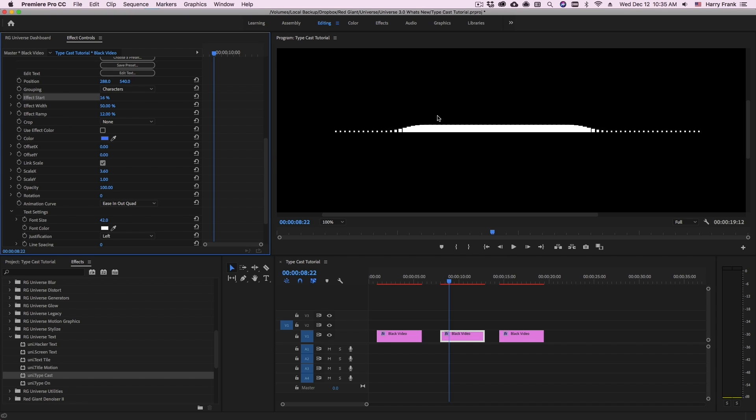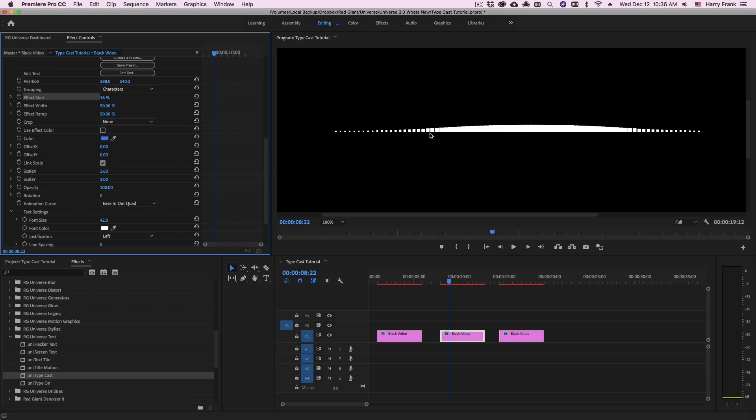The effect ramp is how long it takes to get from the original value to the affected value. And this is a percentage of the total affected area. So if I set this to 50%, this will gradually ramp up and then ramp back down.